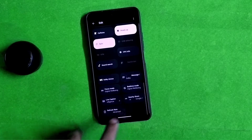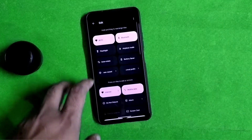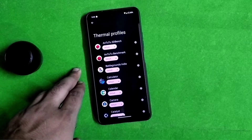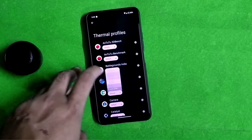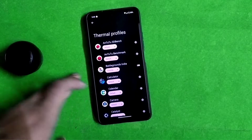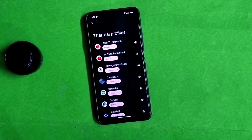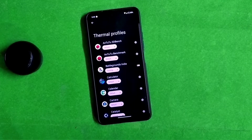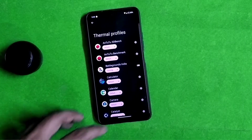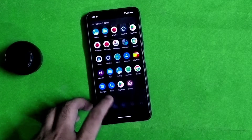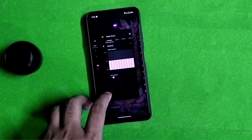If you are not able to find the thermal profile, just simply drop down your status bar and you can find your thermal profiles from there. Just drop down your status bar and you can see the thermal profiles.